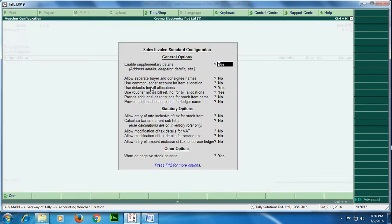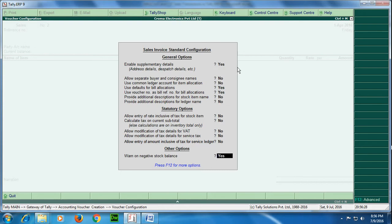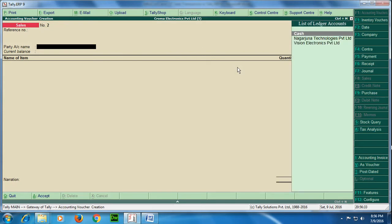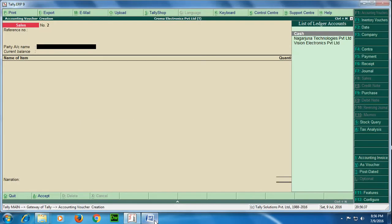So here we are again going to see we would need a common ledger because there are two rates, 5% and 12.5%, so common ledger option should be kept no over here. So I will keep it as it is. Now the party name is Mahesh Reality